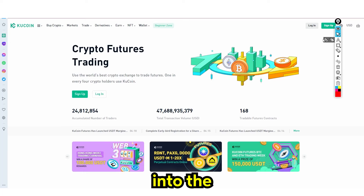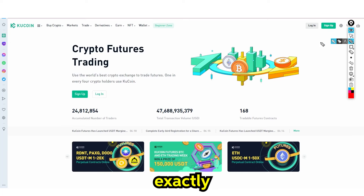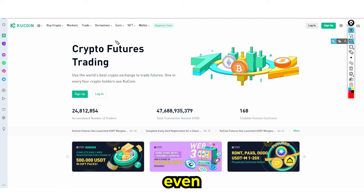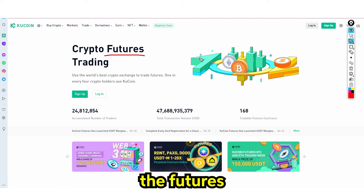For those of you who are into the crypto space, you might want to know exactly what futures trading is. In this online tutorial, I'm going to be telling you — even if you're a beginner — how you can actually get started with futures trading.